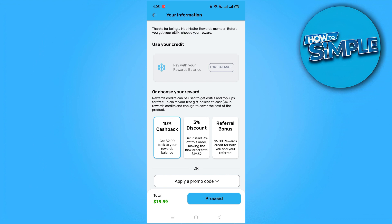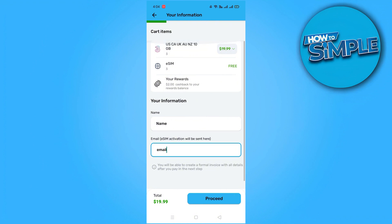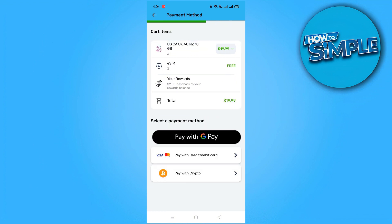After confirming your email address and completing the payment process, it is time to activate your eSIM. The activation process is straightforward and will be guided by a step-by-step walkthrough within the app. Please note the specific steps for activation may vary depending on whether you are using an iPhone or an Android device. Simply follow the instructions provided to ensure your eSIM is activated correctly. It is crucial to activate your eSIM only when you are ready to start using it, as activation marks the beginning of its validity period.